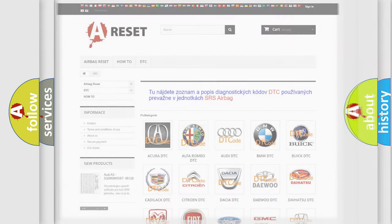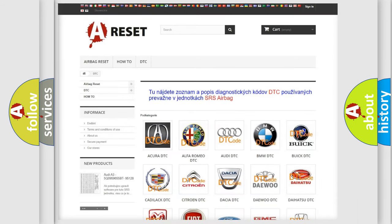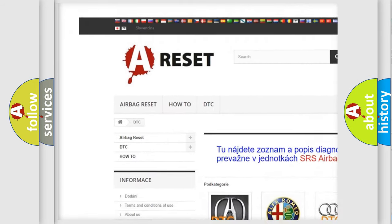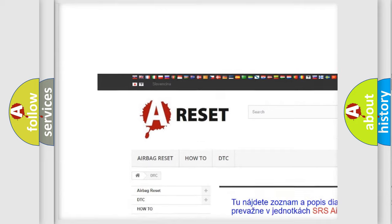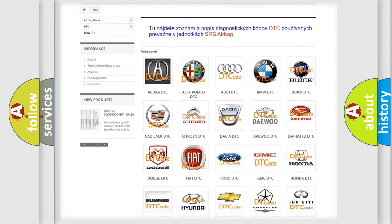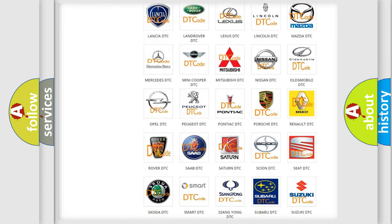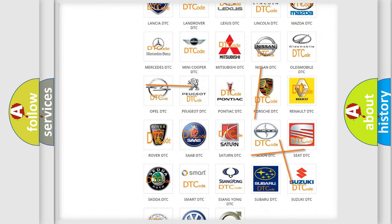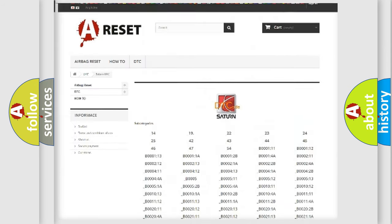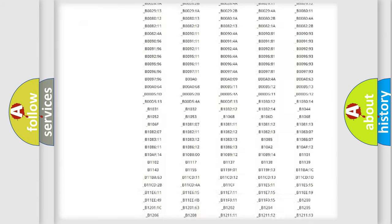Our website airbagreset.sk produces useful videos for you. You do not have to go through the OBD2 protocol anymore to know how to troubleshoot any car breakdown.